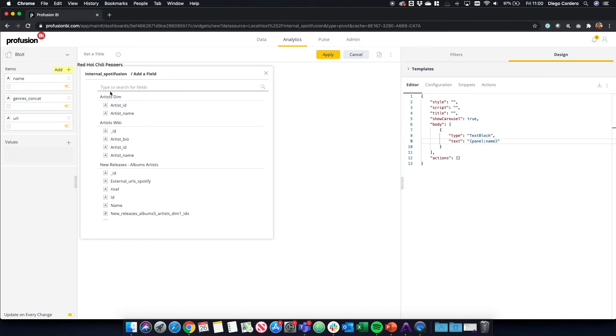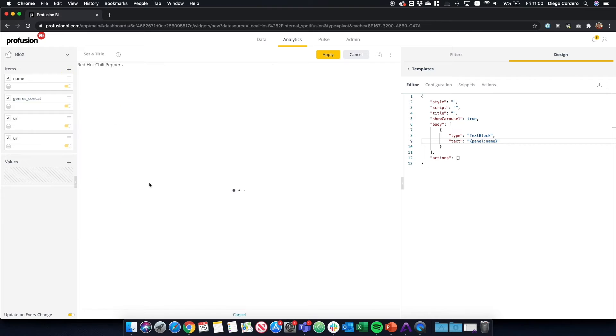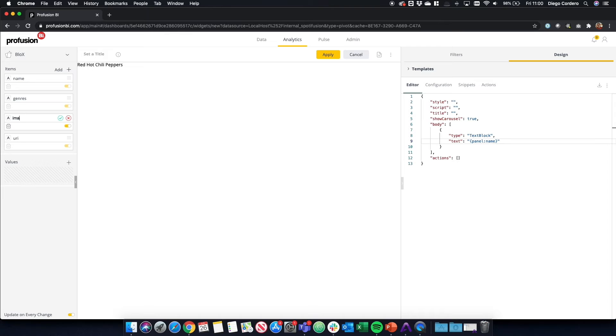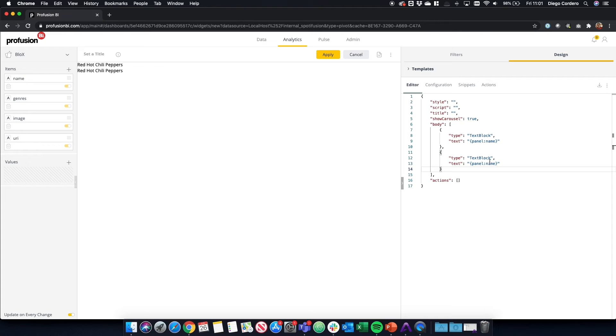We get the genres and images for top artists. And let's also add the URI, which will allow us to open Spotify from our dashboard. Let's make that a bit more user friendly. Now if we copy and paste this as another text element, we can just simply change this to Genre. And we can see that the Genre is already there.